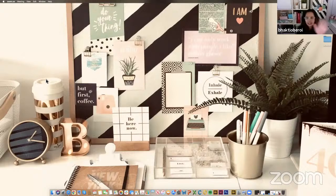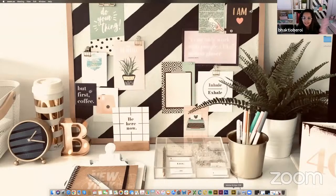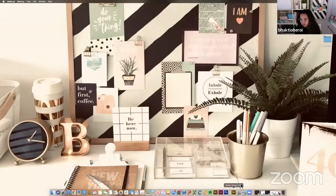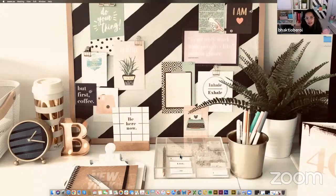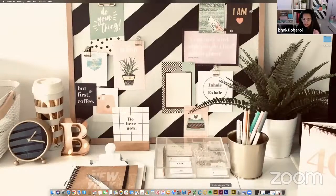Bhakti shares her desktop — her home work setup, surrounded by inspiring things to get through the pandemic while working from home. She notes these things reflect who she is, which brings her to the topic of today's project: a self-portrait. She's going to open InDesign and recommends participants work along at their own pace. She suggests not going too fast, as human attention spans benefit from pauses, and participants can rewatch the session later.